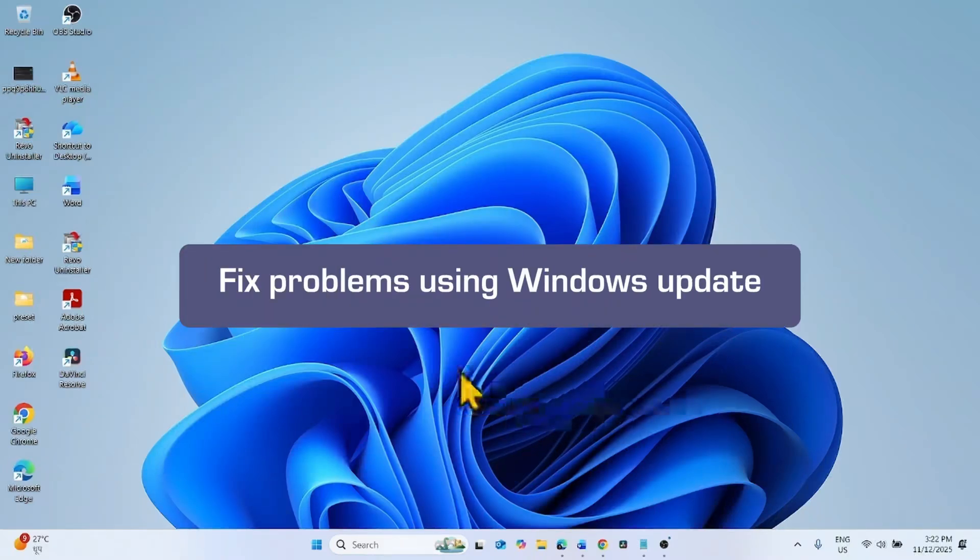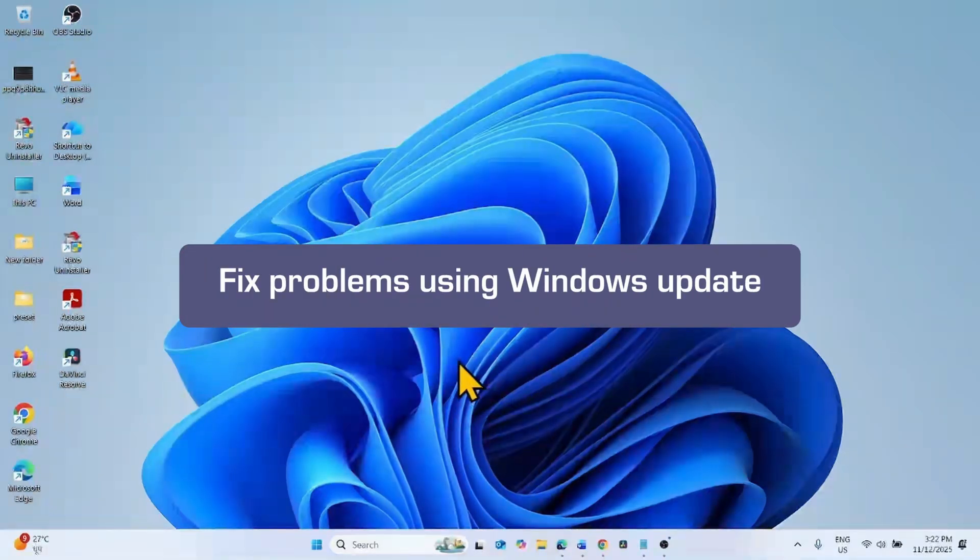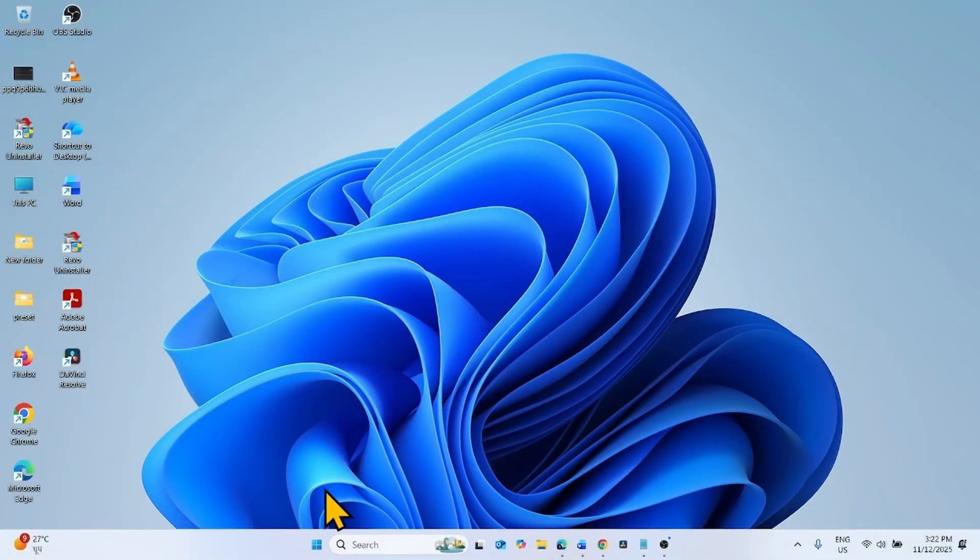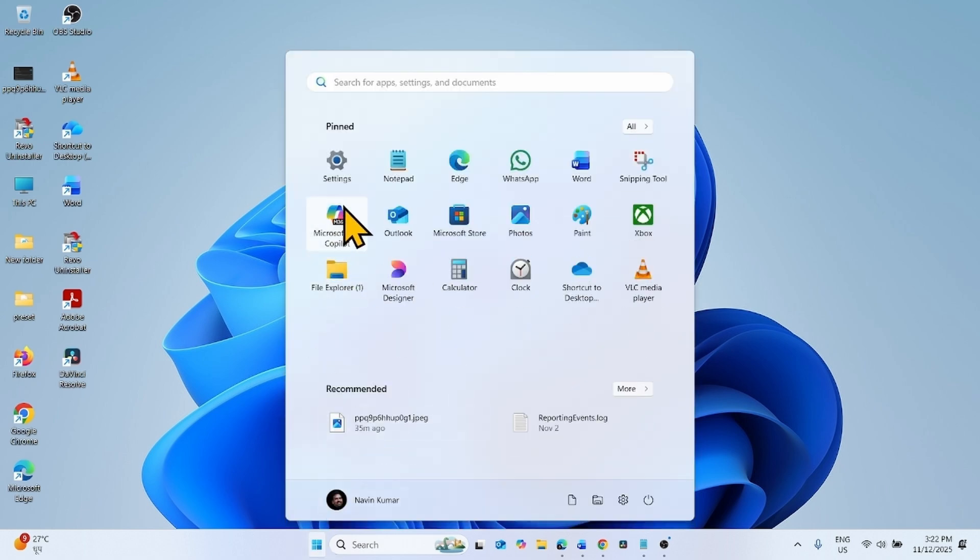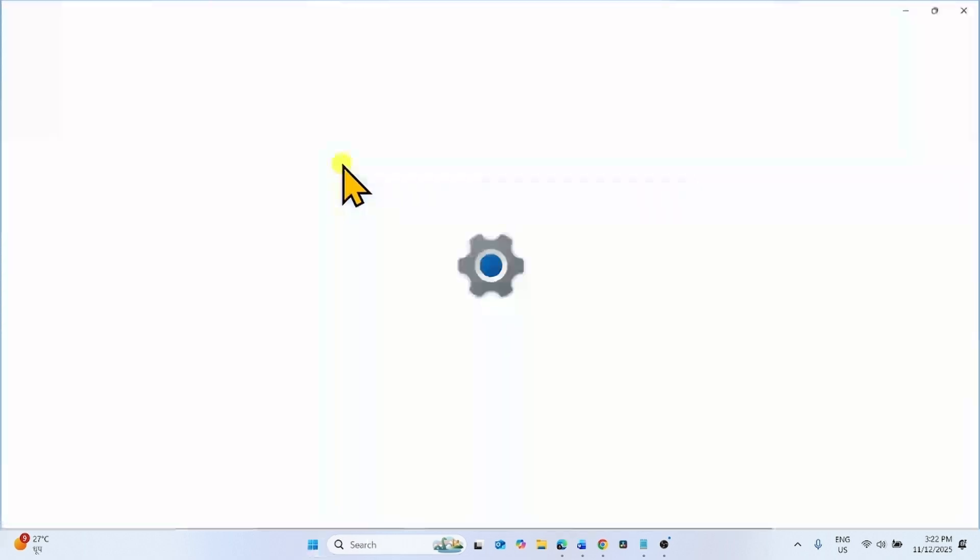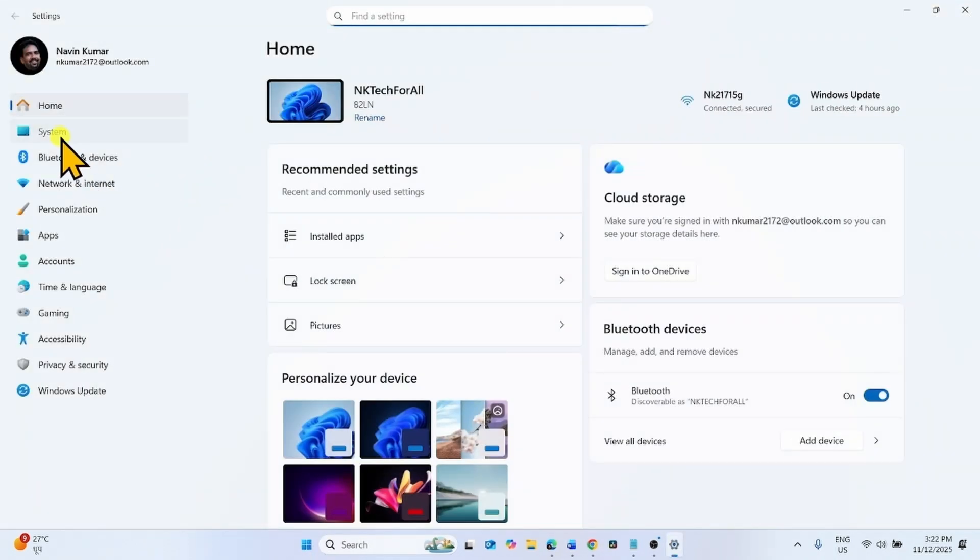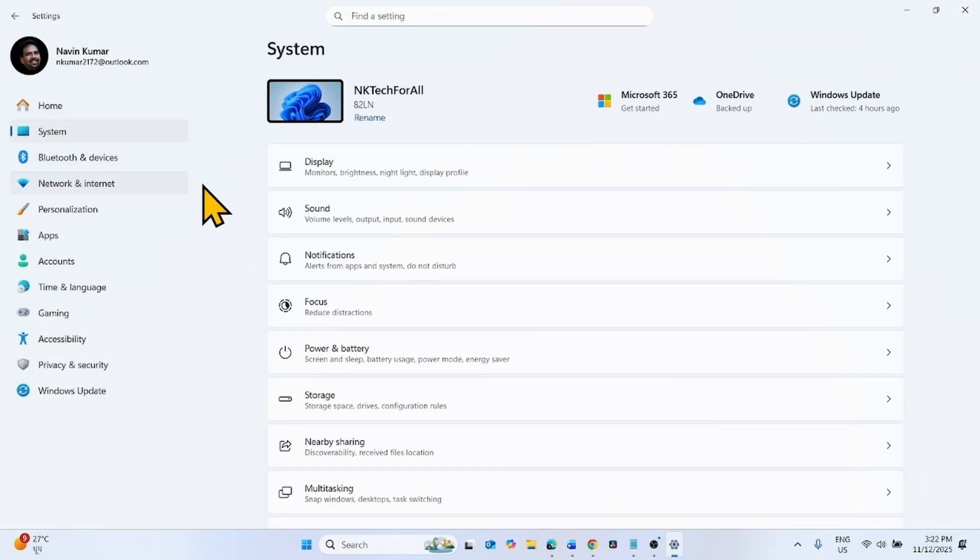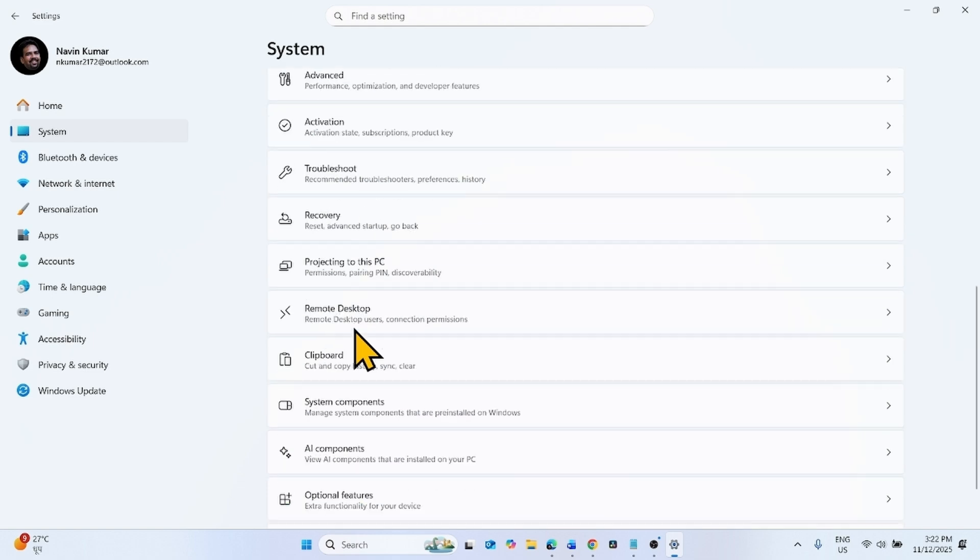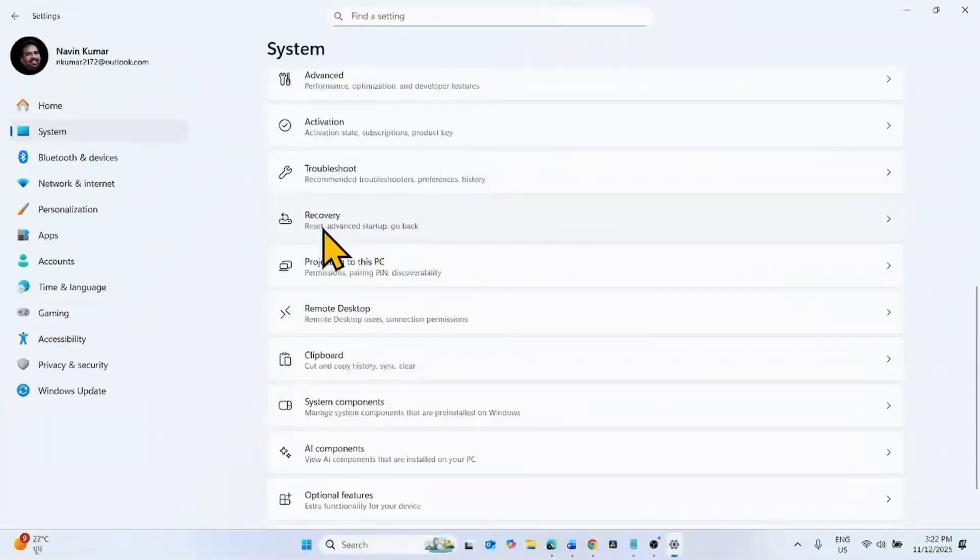The first method is Fix problems using Windows Update. Click on Start, select Settings, go to System, scroll down, and click on Recovery.